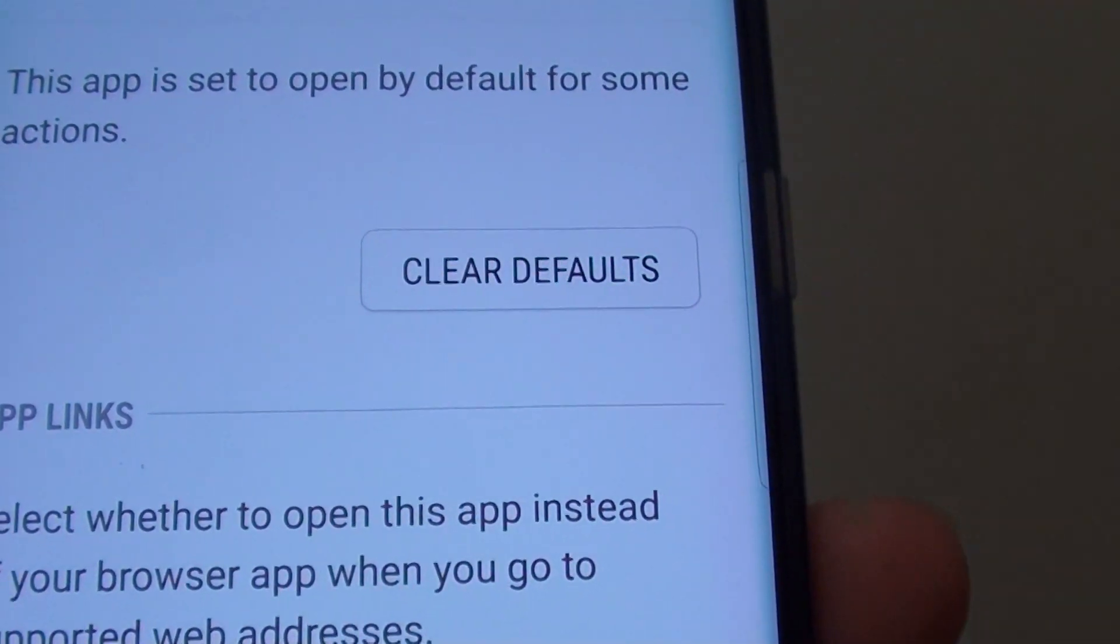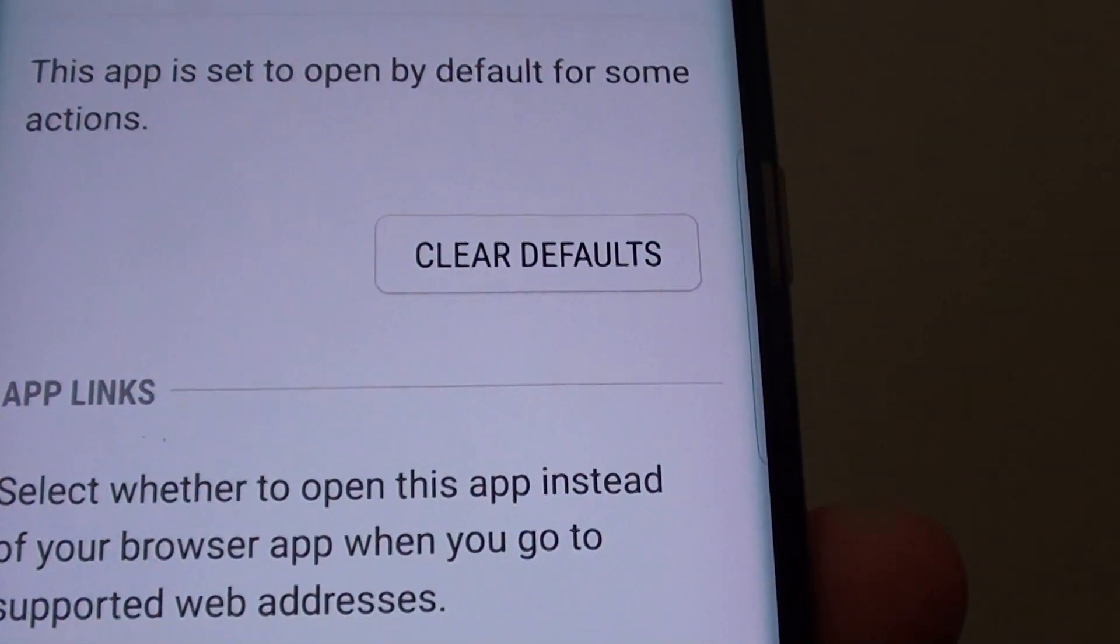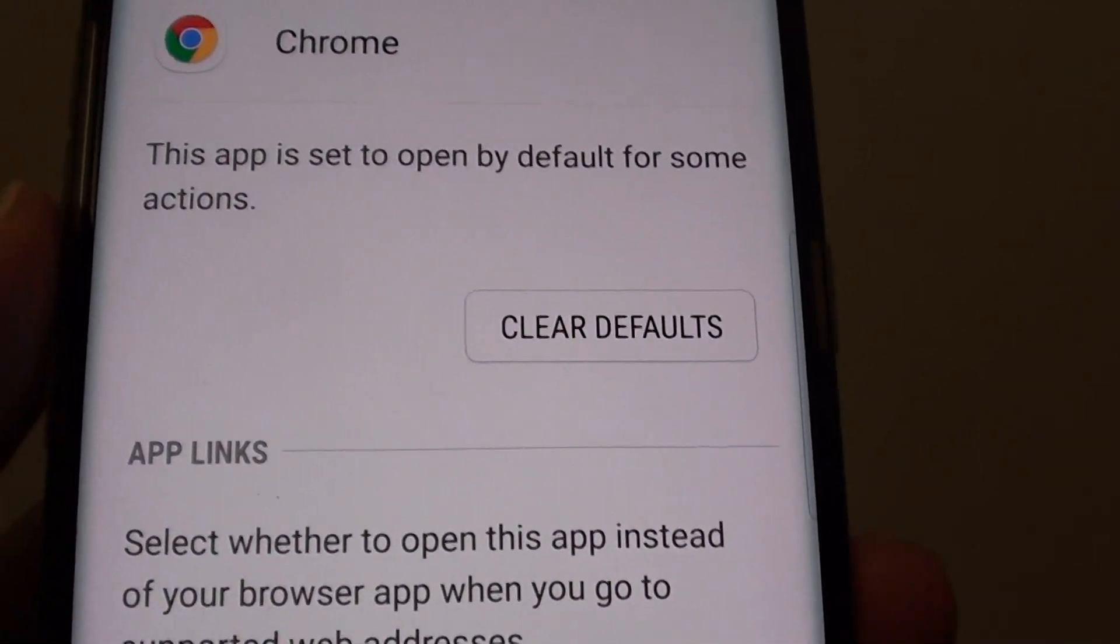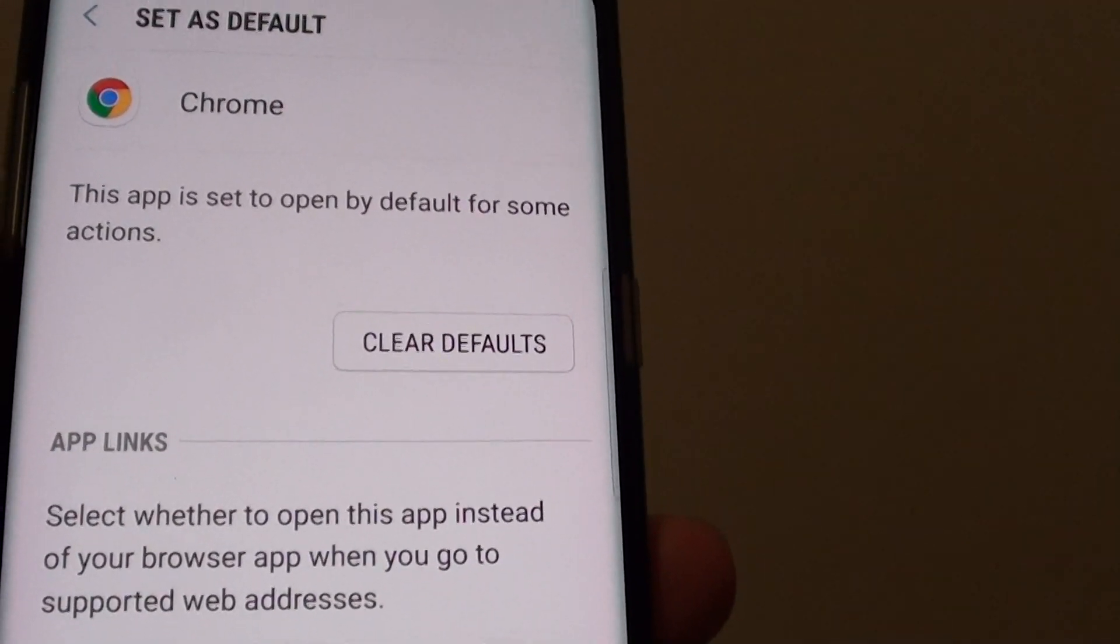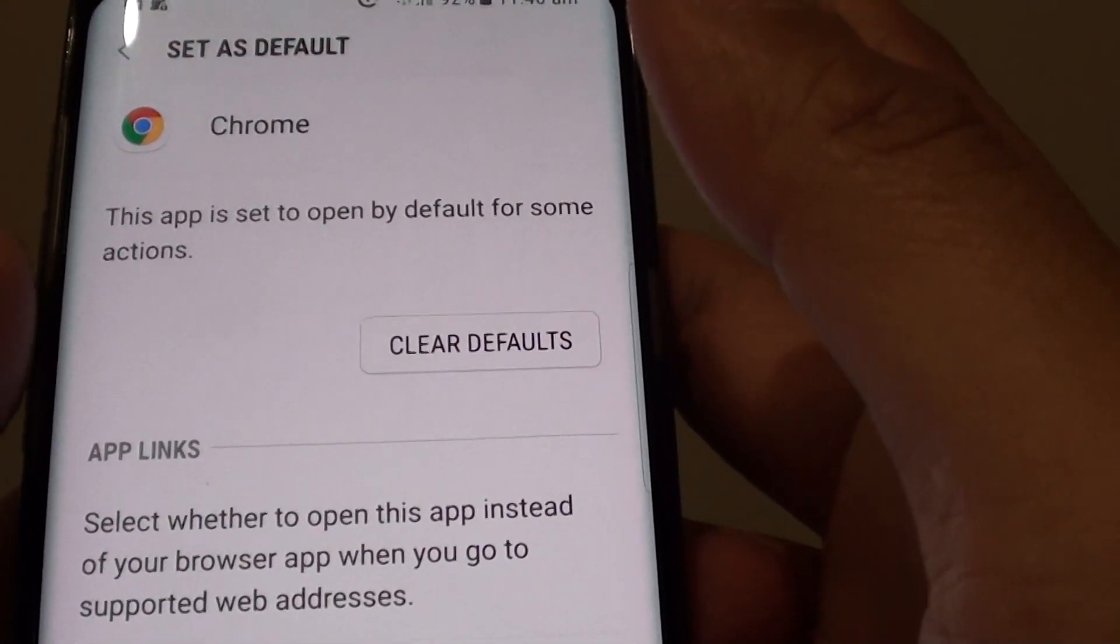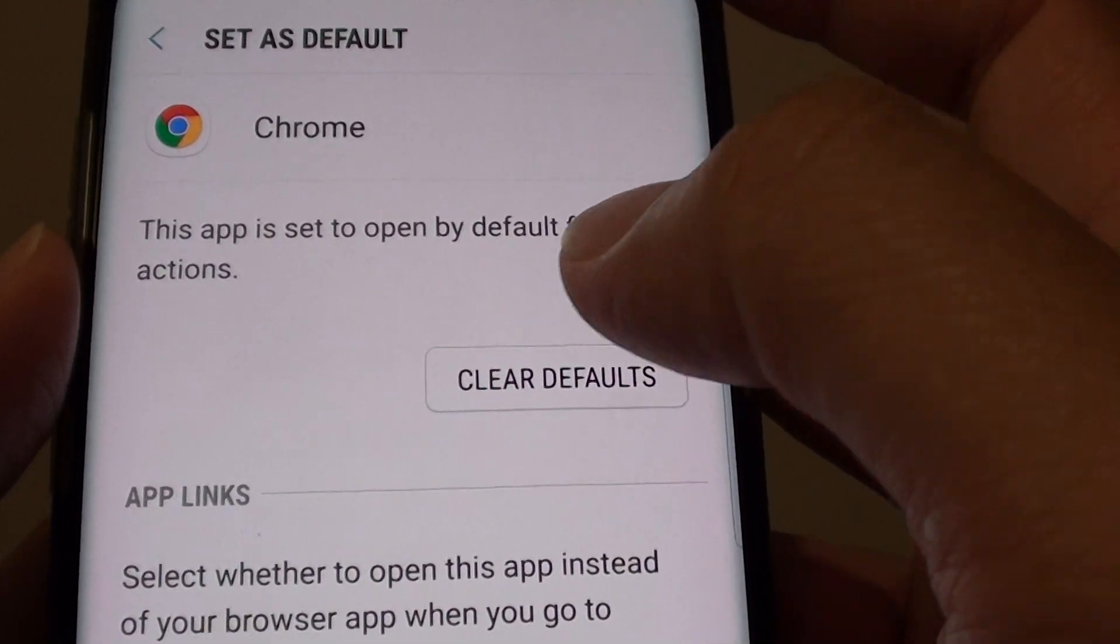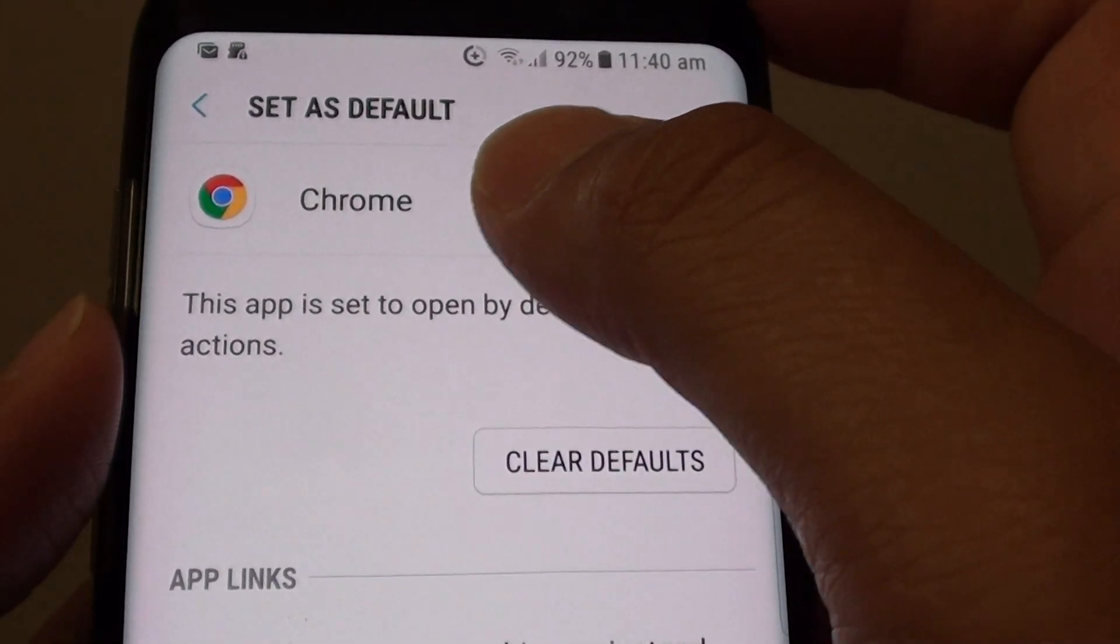How to clear a default app on your phone on the Samsung Galaxy S8. Let's say you want to open a web page, and every time you do, it goes through the Chrome app as default.